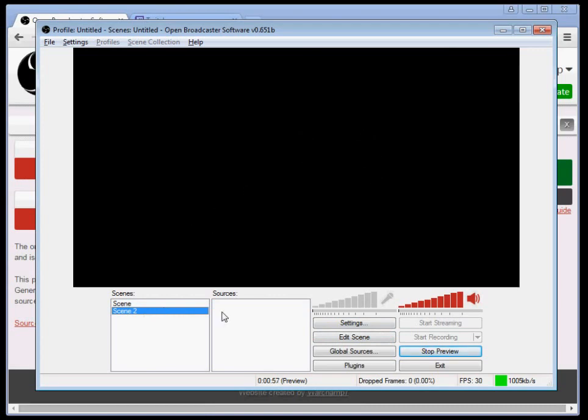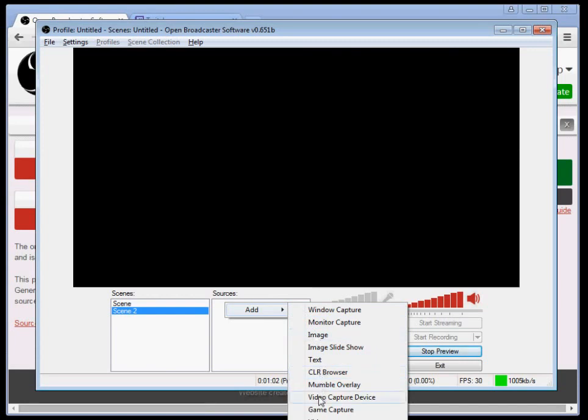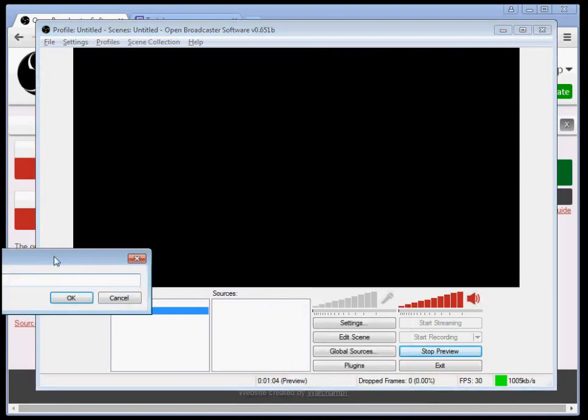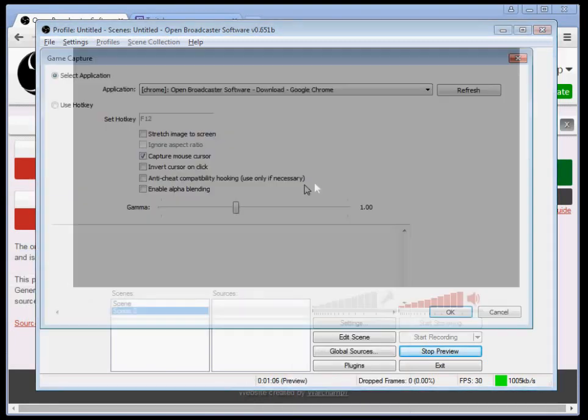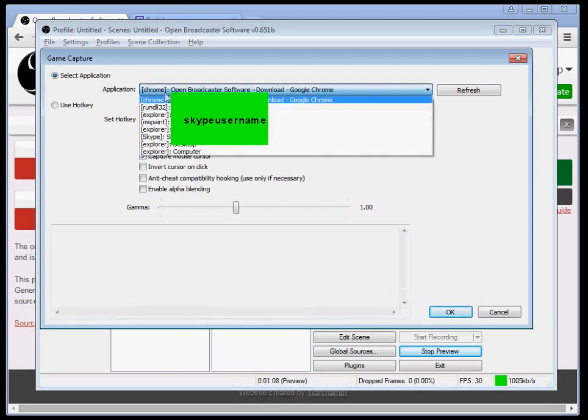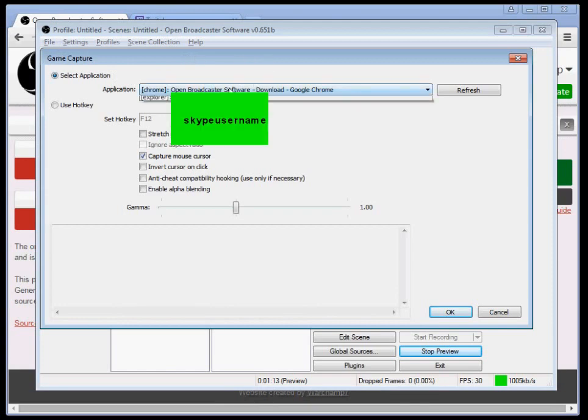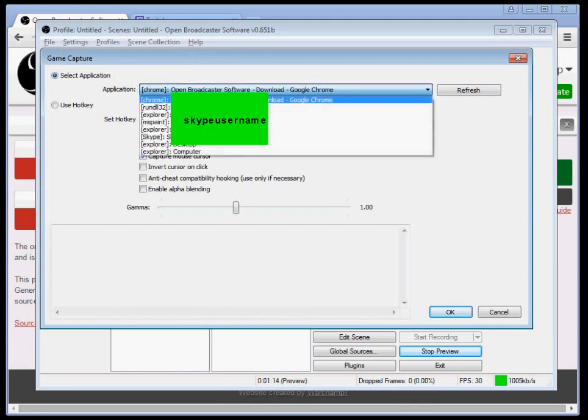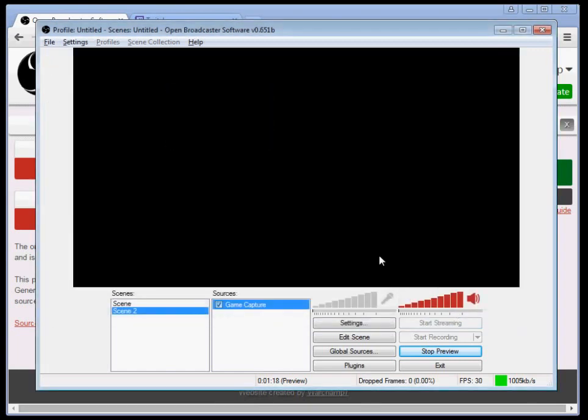Scene two is going to be your actual game. Right click sources again, hover over add, and then hover over game capture. So name this whatever you want. Default is game capture. You're going to ideally have whatever game you're planning on streaming open on this page, and then you're just going to click on that screen once you do it and click OK.